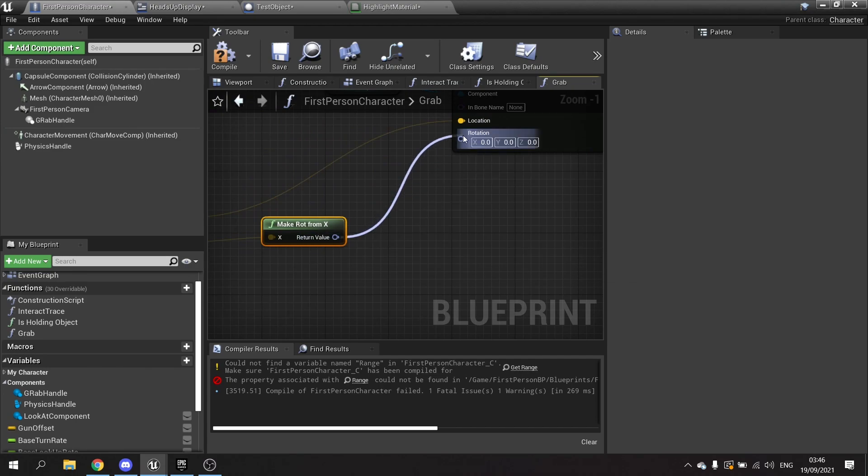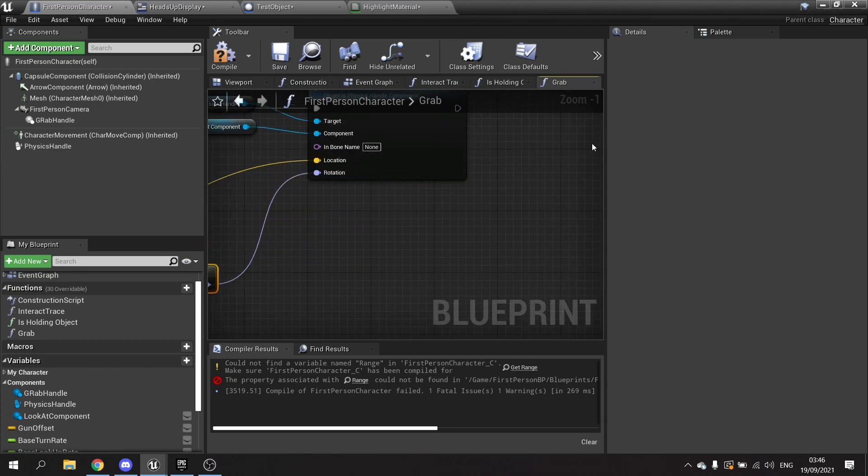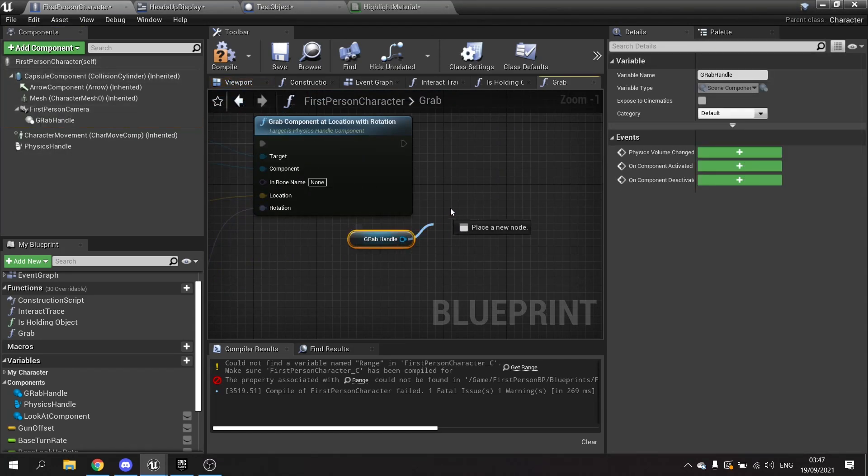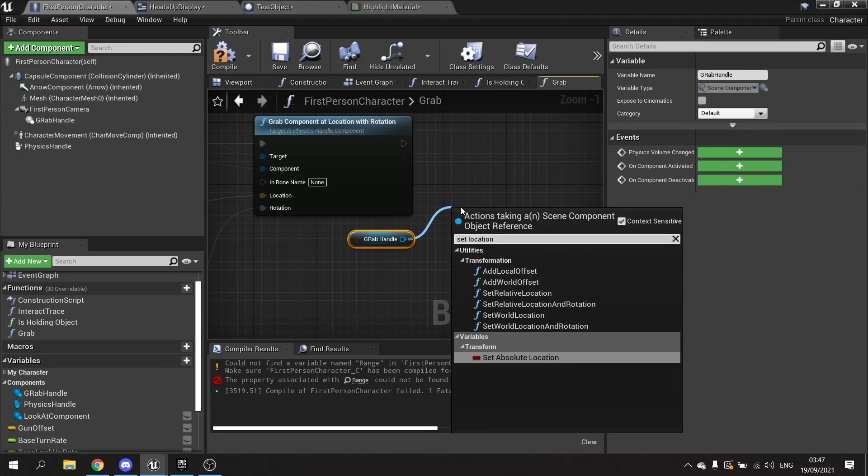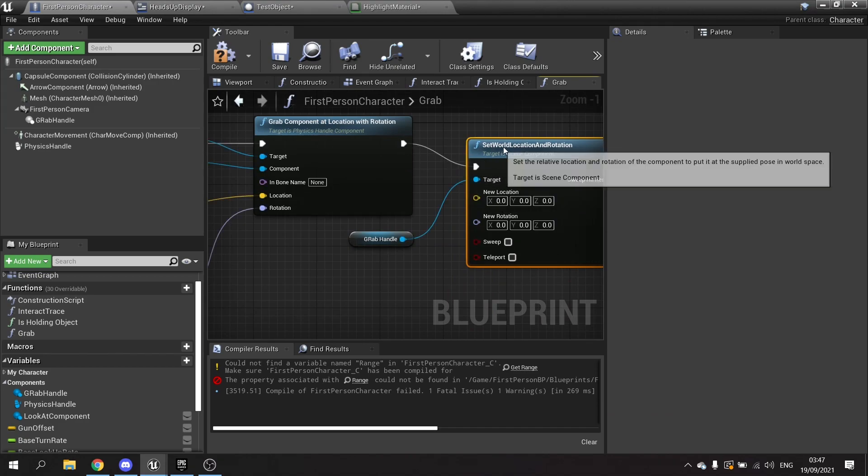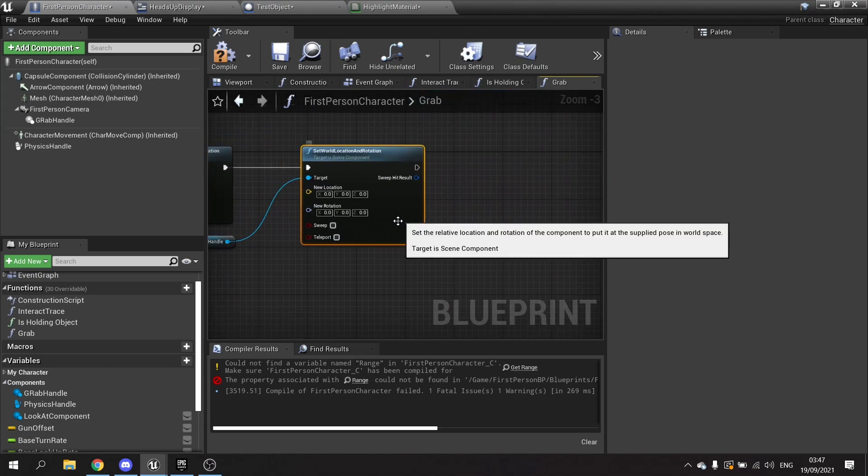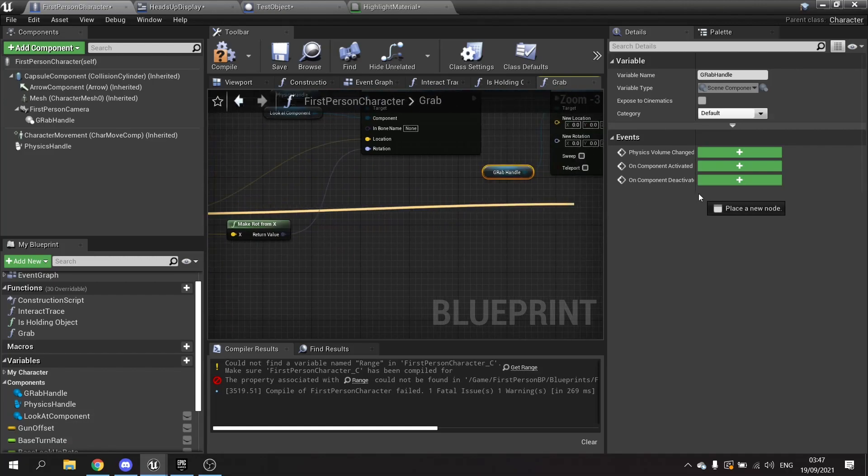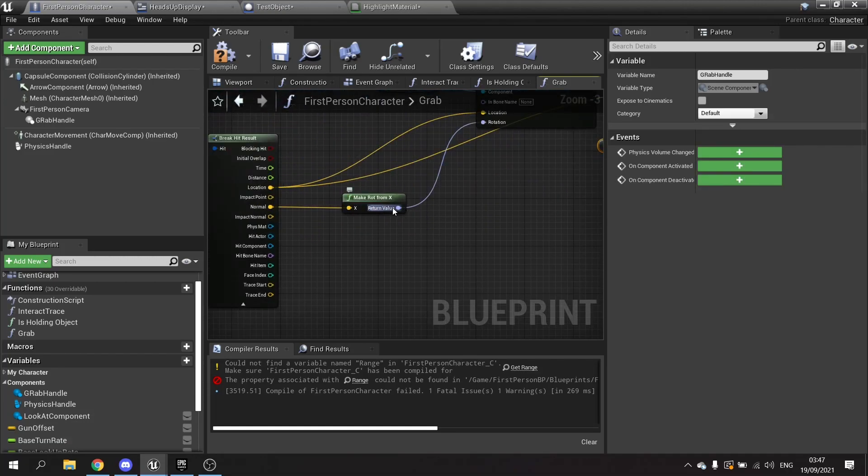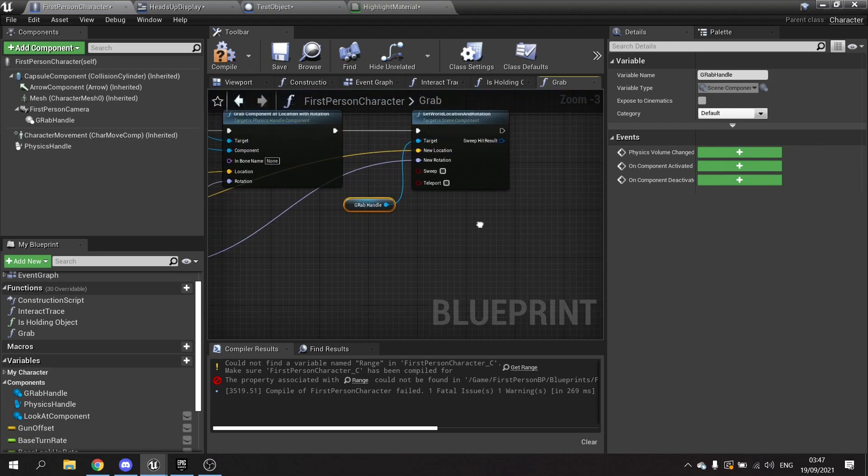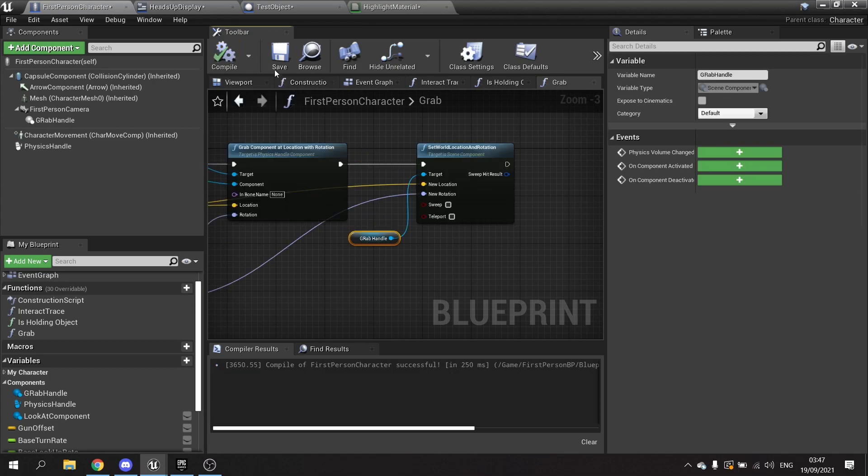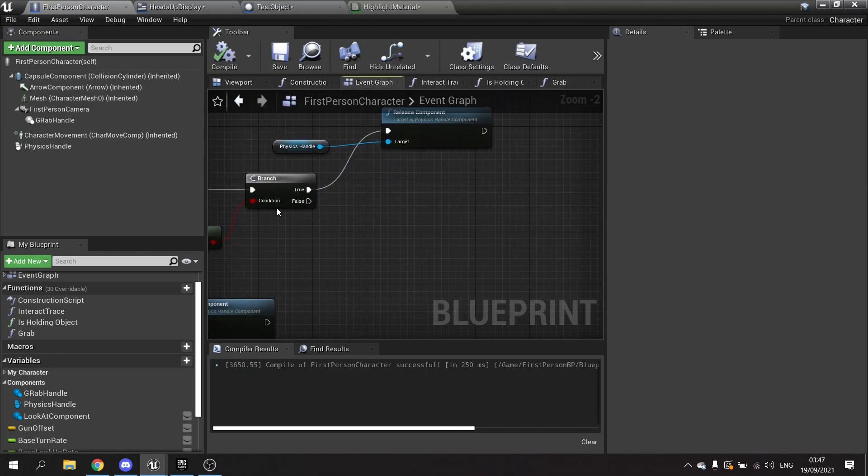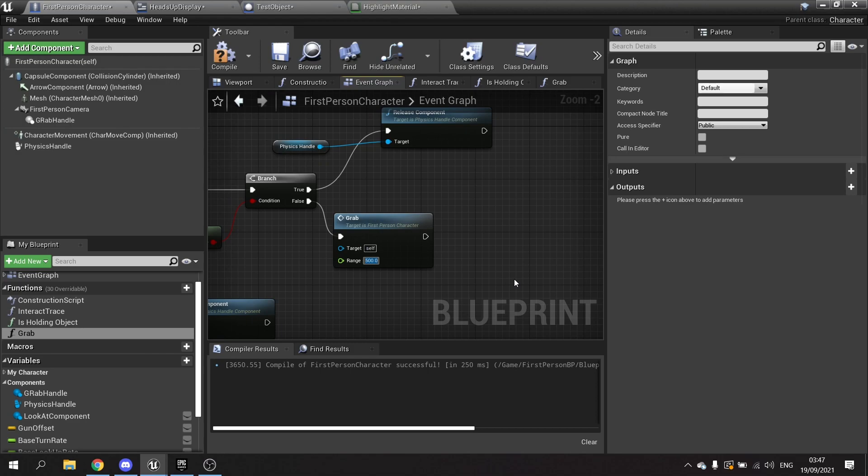So all that's left now for me to do is drag out the grab handle and tell it to set its own location and rotation. The new location is going to be creation here and the new rotation is going to come from the make rot from X. Hit compile and save. Then we go back to our event graph and drag the grab onto the false, plugging in 500 at range there.